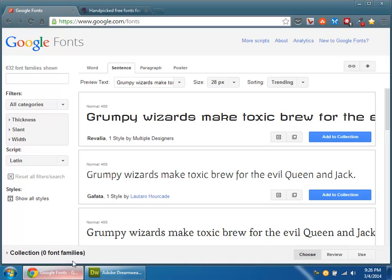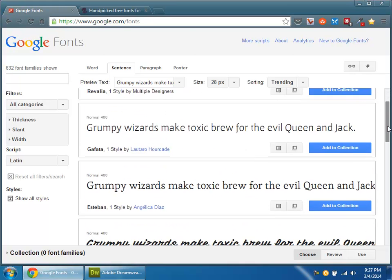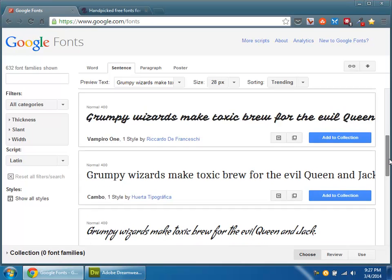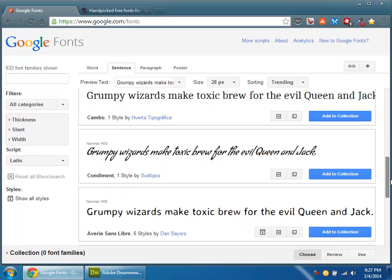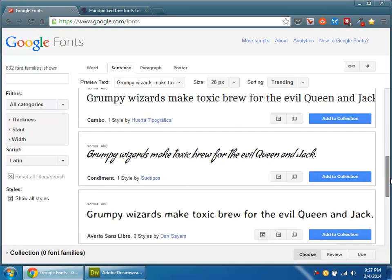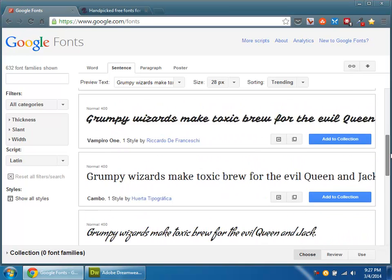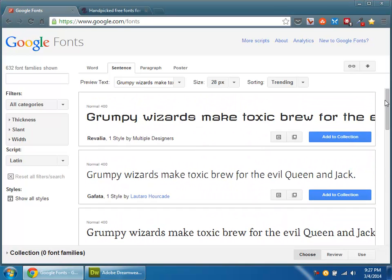So first up is Google Fonts. As of this recording, Google Fonts has over 600 free fonts that you can use in commercial, educational, or personal projects. And they just have a really nice list of these. Some of them are really nice. Some of them are really complicated. Some of them are really simple. But they're all fun new ones that you can add.